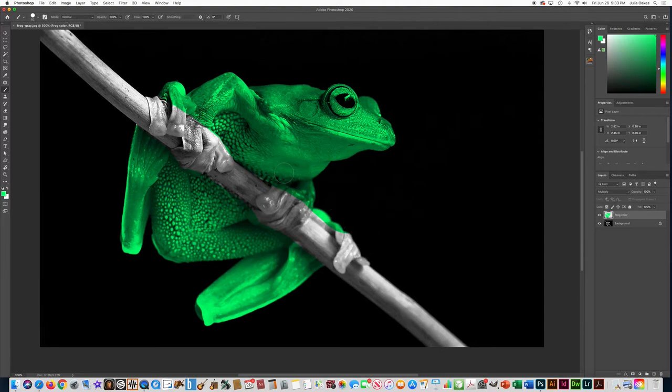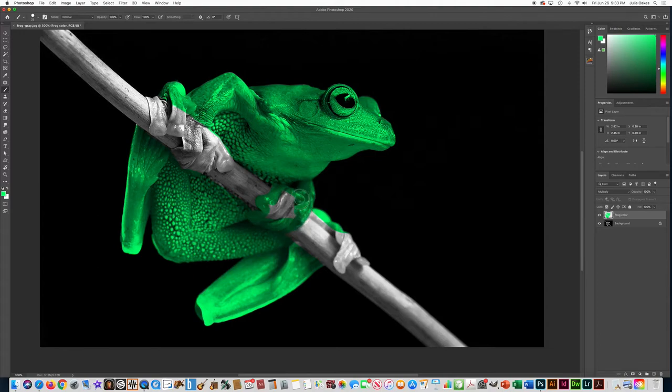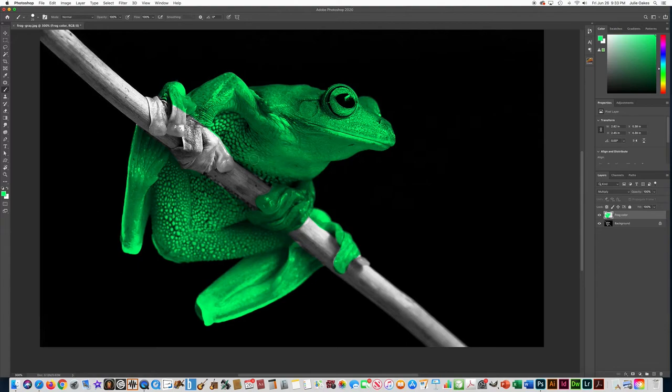Okay, now I'm using the bracket keys next to my P on my keyboard to make my brush smaller so I can color in the hands without getting the stick. So I'm going to leave the stick just black and white.